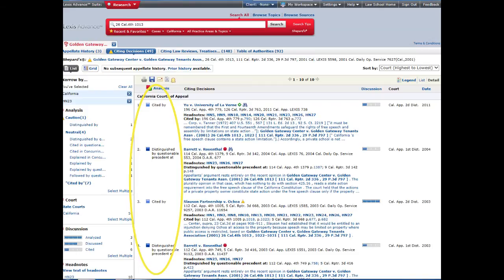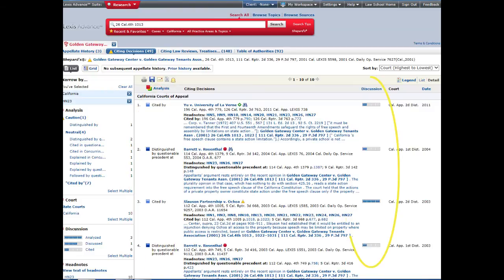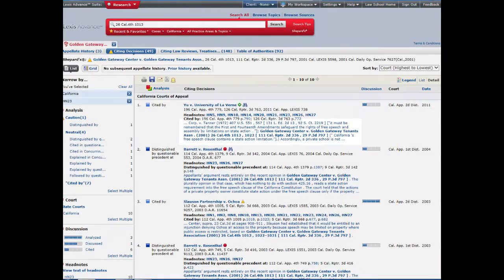Our results list indicates the treatment as decided by Lexis's editors, as well as the depth of treatment. That's the degree to which the citing case analyzes or discusses your original case. If it has a lengthy discussion of the case, the Lexis editors will probably assign it 4 bars. If it just cites the case, they will probably only give it 1 bar.